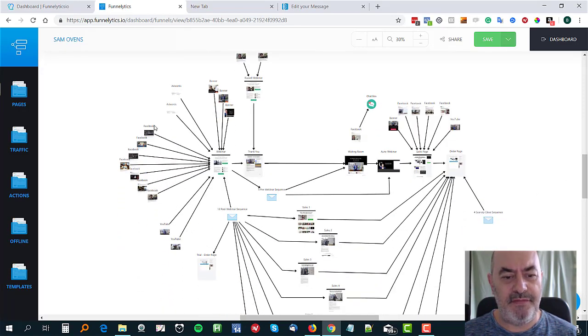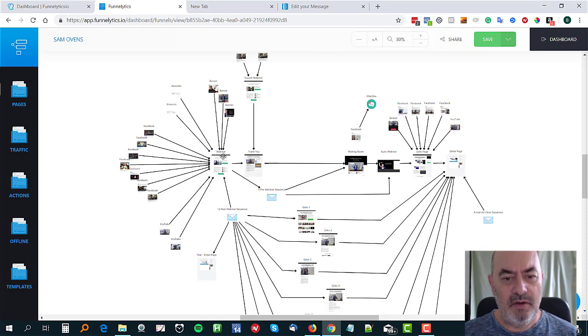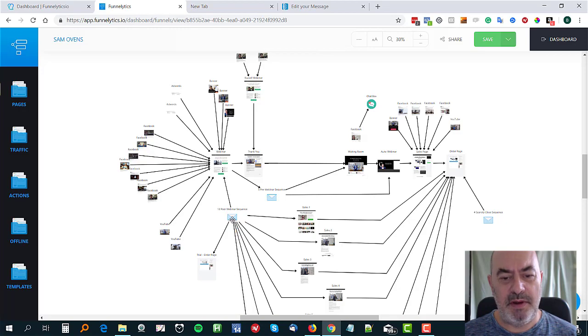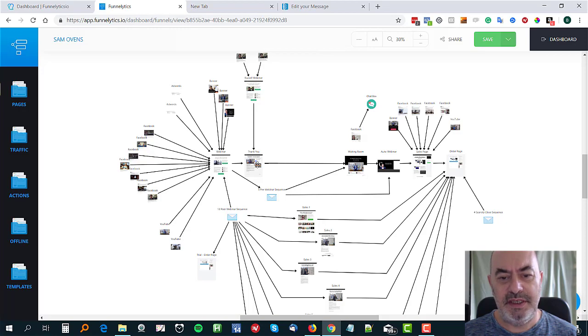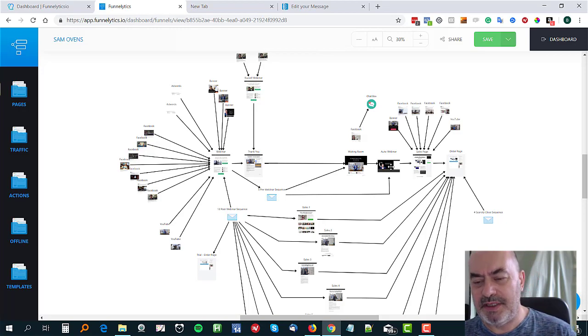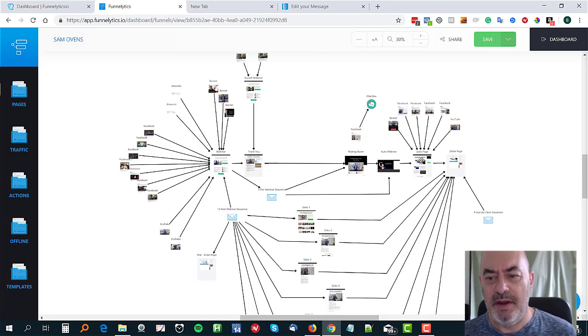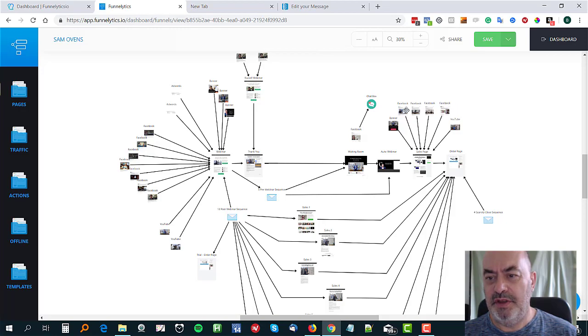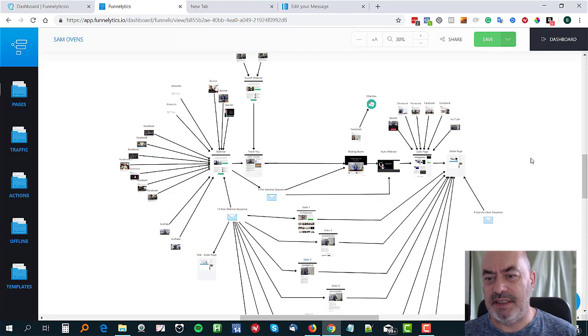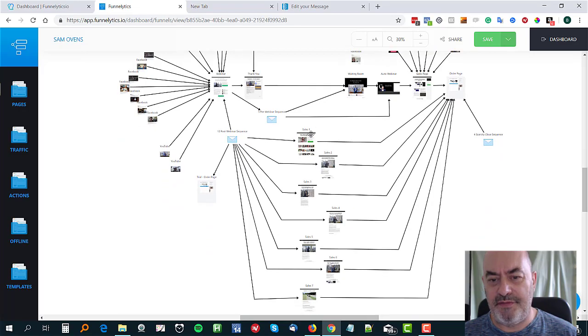But this is deep analyzing. Look at this. This is exactly how this funnel works. There's all of his traffic sources. See, AdWords, banner ads, Facebook ads, YouTube, and they all lead to that webinar. And then they go on a post webinar sequence first and then a five webinar pre-sequence after they've registered for the webinar, waiting room, the automatic webinar Greenwebinar, then the sales page.